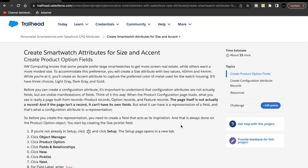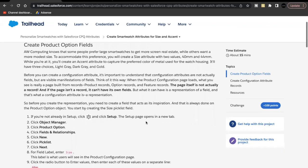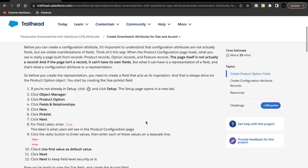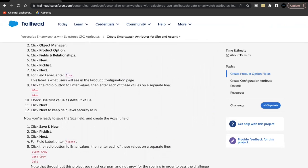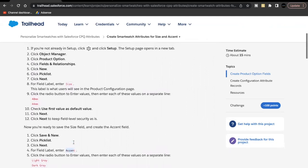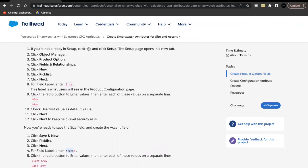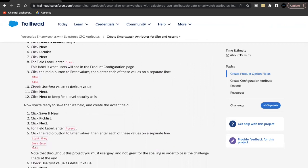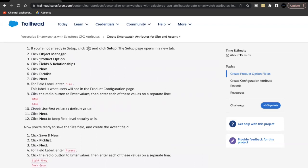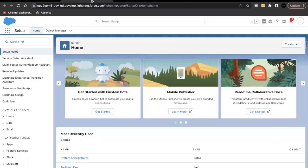As part of this unit's challenge, we are going to create configure attributes by the name Size and Accent. The first step is to create two fields — Size and Accent — both of type picklist on the Product Option object. The values for Size are 40mm and 44mm, and for Accent: Light Gray, Dark Gray, and Gold.